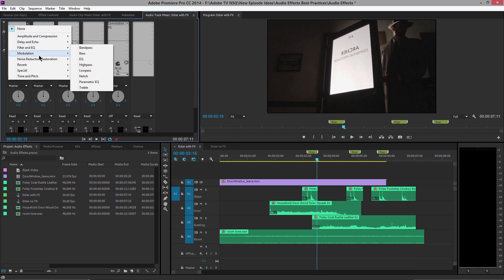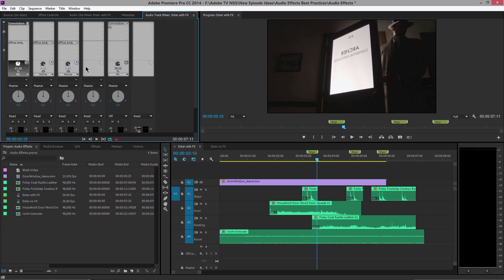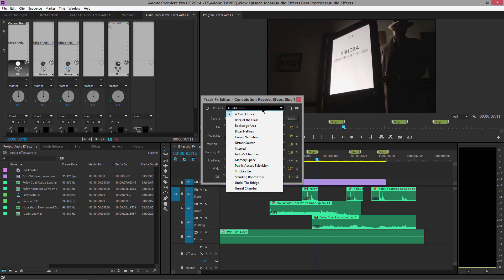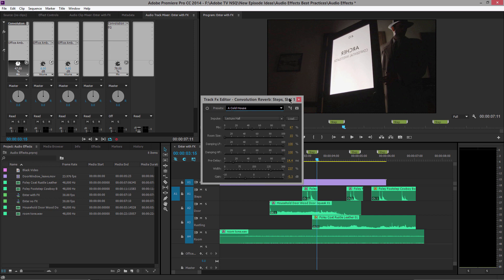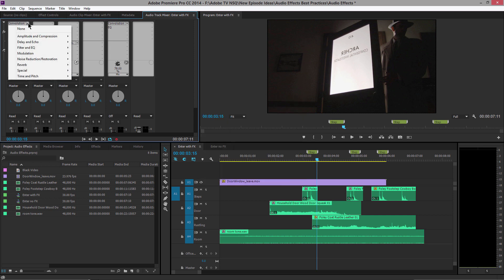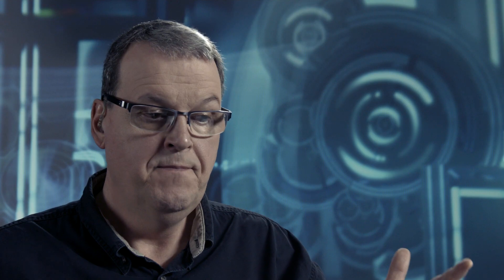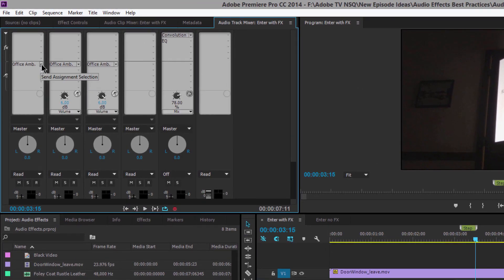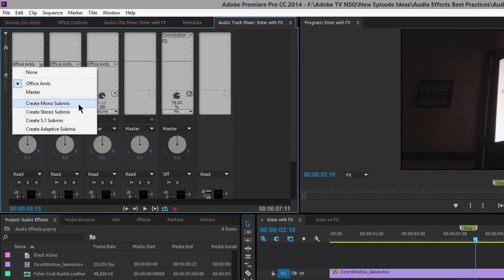I could add convolution reverb to each track — going to Reverb and double-clicking Convolution Reverb to choose the settings and type of reverb I want. But that would give me one, two, three, four tracks each with their own reverb. I can be more efficient by instead creating a submix.